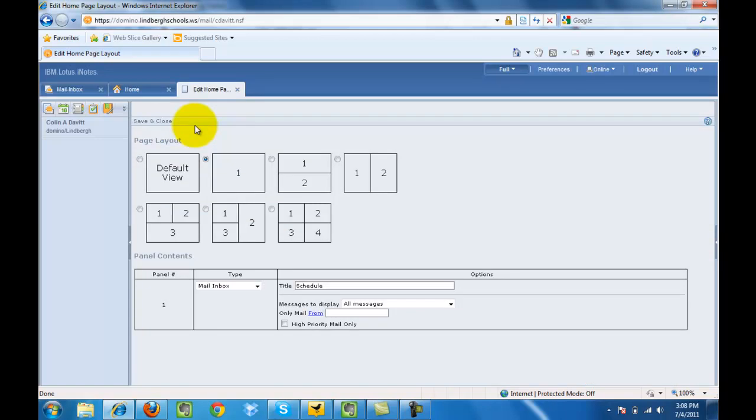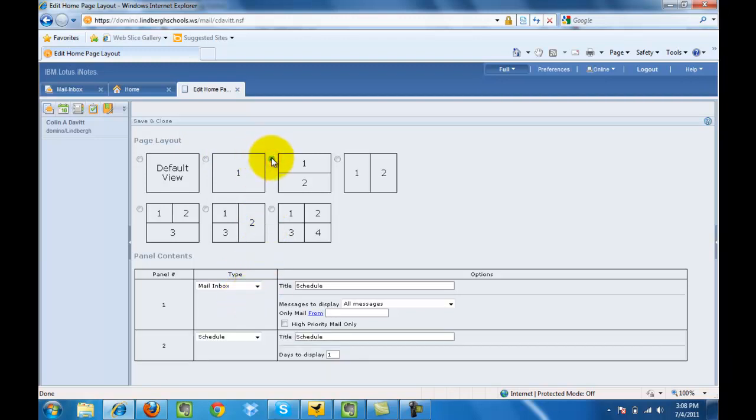Primarily number one will give you just the inbox, the view of the inbox as you see here. In the event we wanted to, I'm going to select this one.